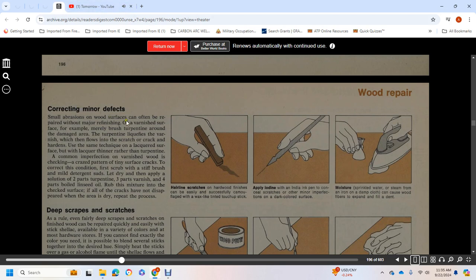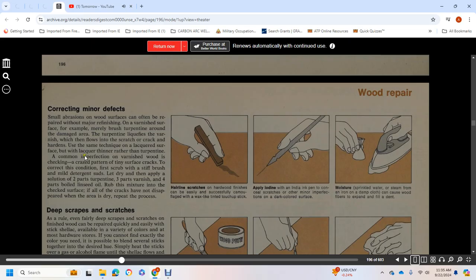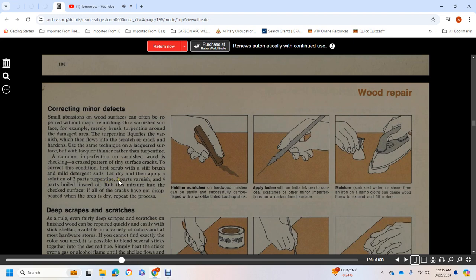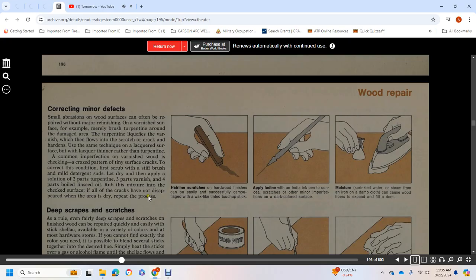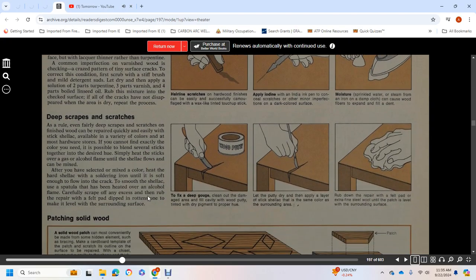Correcting Minor Defects: Small abrasions on wood surfaces can often be repaired without major refinishing. Varnished surfaces, for example, can be brushed with turpentine around the damaged area. The turpentine liquefies the varnish, which flows into the crack and hardens. Use the same technique on lacquered surfaces with lacquer thinner rather than turpentine. A common imperfection in varnished wood is checking, crazing, or tiny surface cracks. To correct them, scrub with a stiff brush and mild detergent suds.